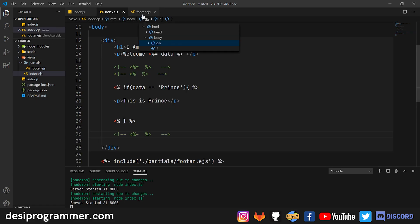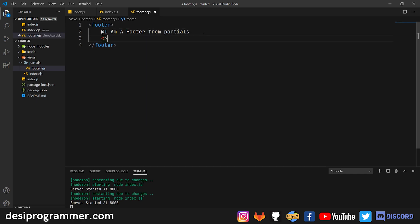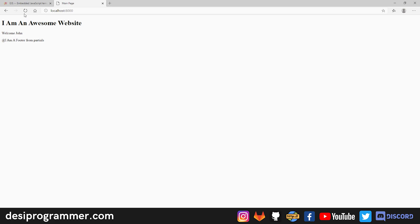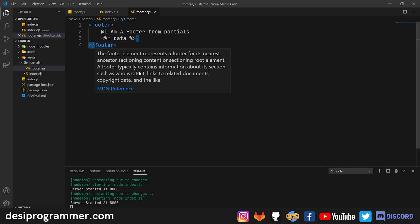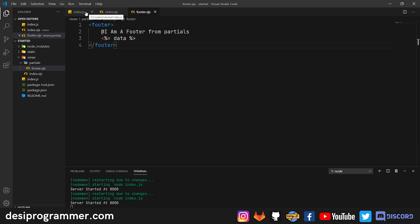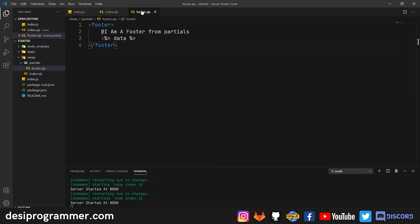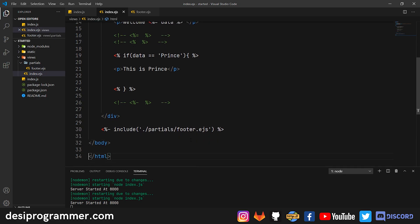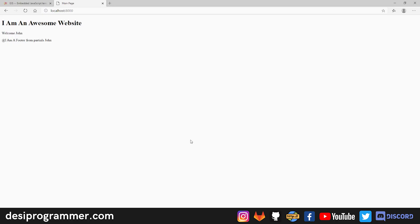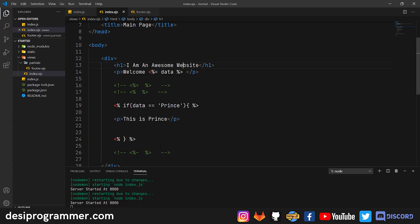Whatever data you send to a particular route is accessible to all partials included in that file. So the data sent to the index route — like the username 'John' — is available in footer.ejs too, displaying 'I am a footer from partials' and the username 'John'. This is how you use plain JavaScript code, partials, and dynamic data from the back end. When coding multiple projects later, you'll see all three of these used together.